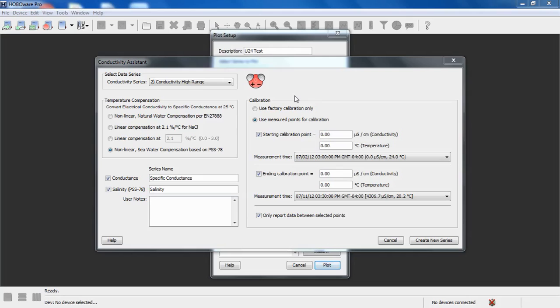We want to take another sample with our meter somewhere close to the end of the deployment. This will give us an idea of the amount of fouling and drift that happened during the deployment, and we can compensate for that using these values.